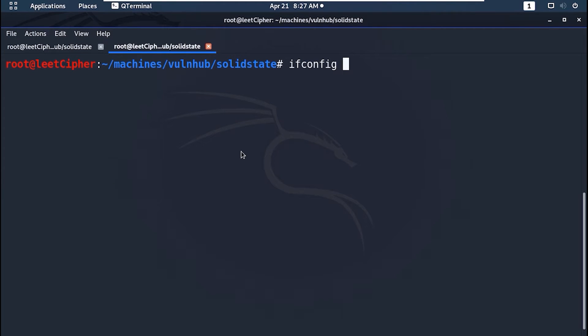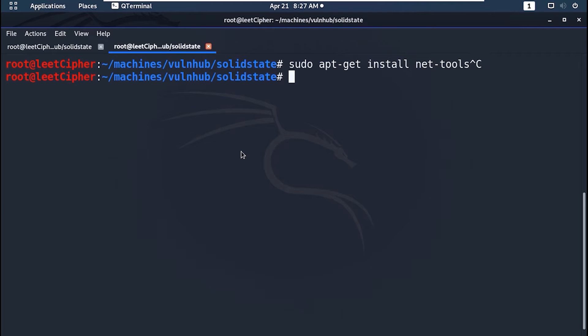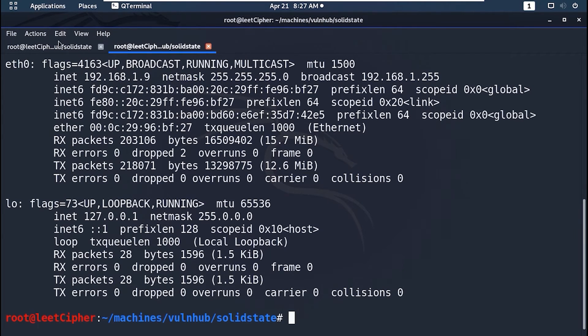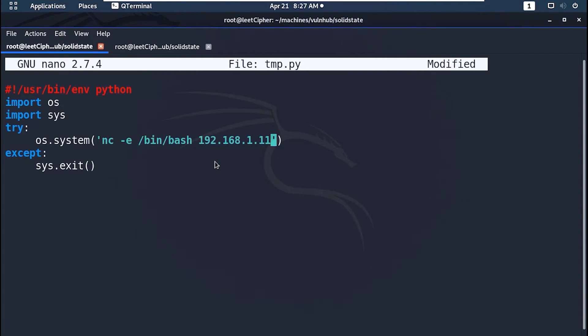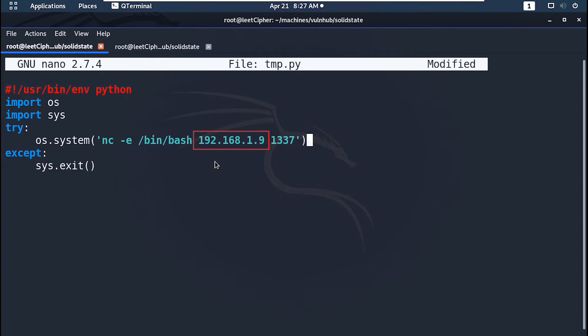Ifconfig to get your local IP address. If you don't have ifconfig installed you can install with sudo apt-get install net-tools. NC dash e to execute bin bash, and your local IP address, and a port to connect to.